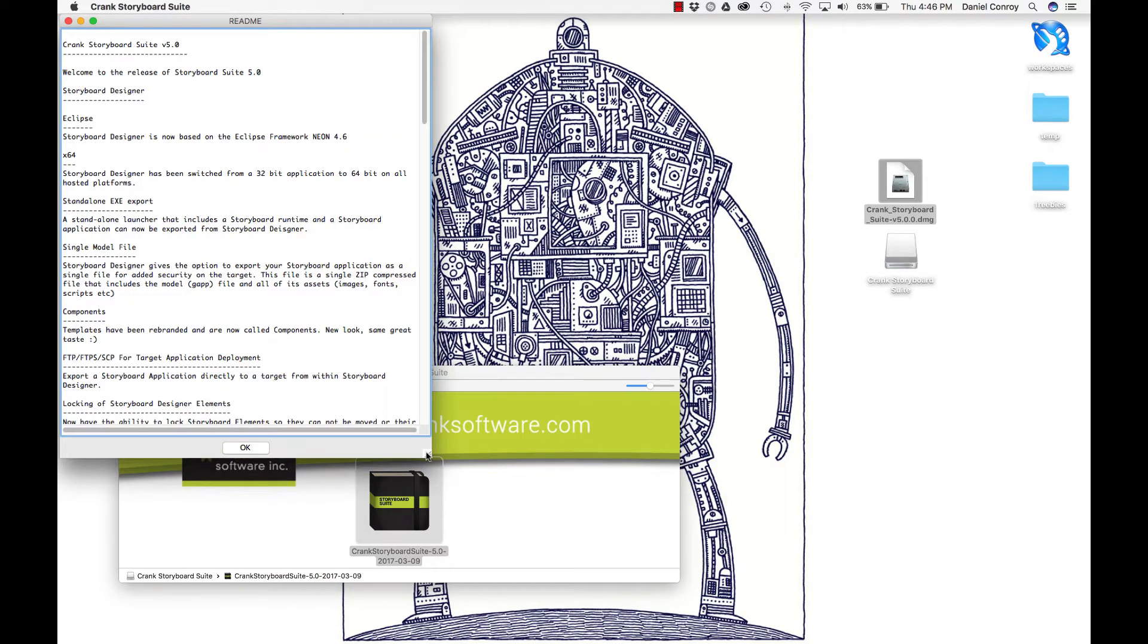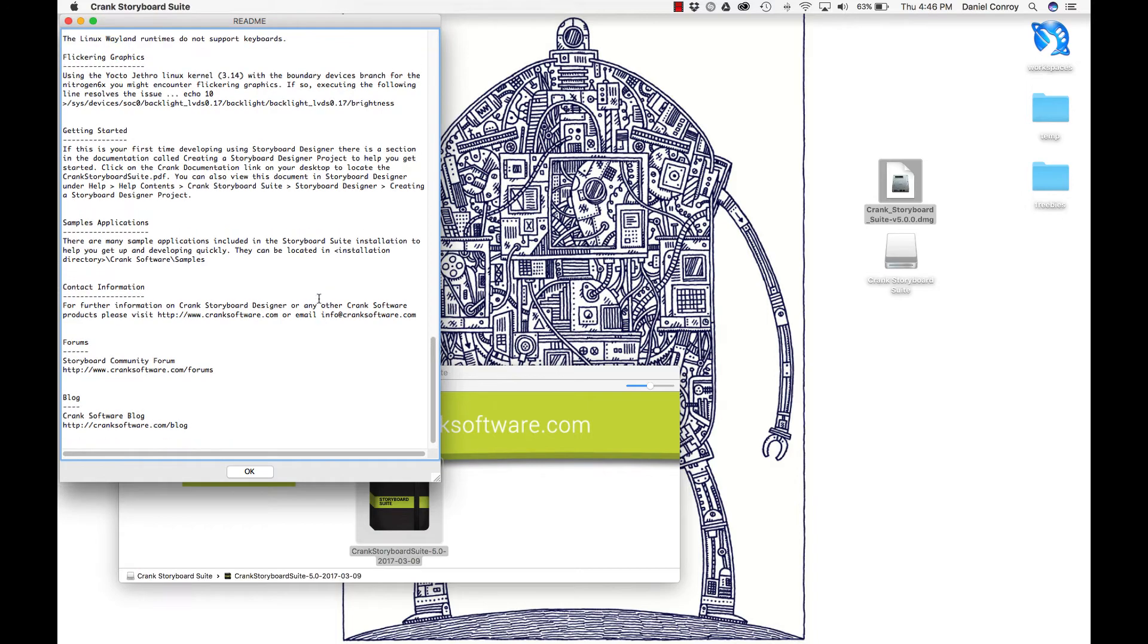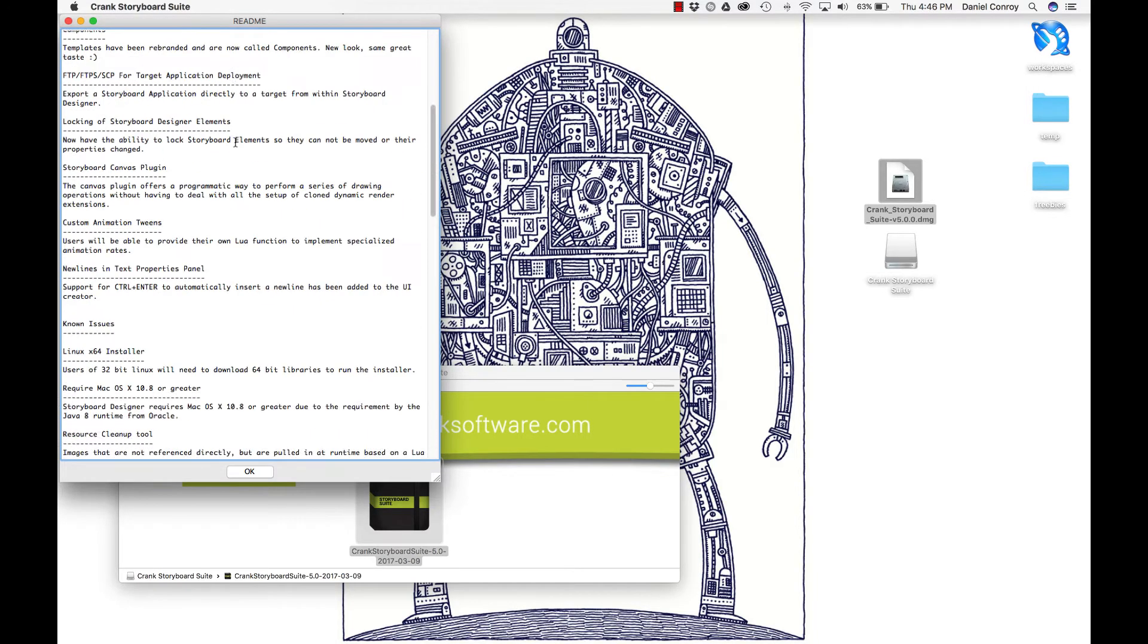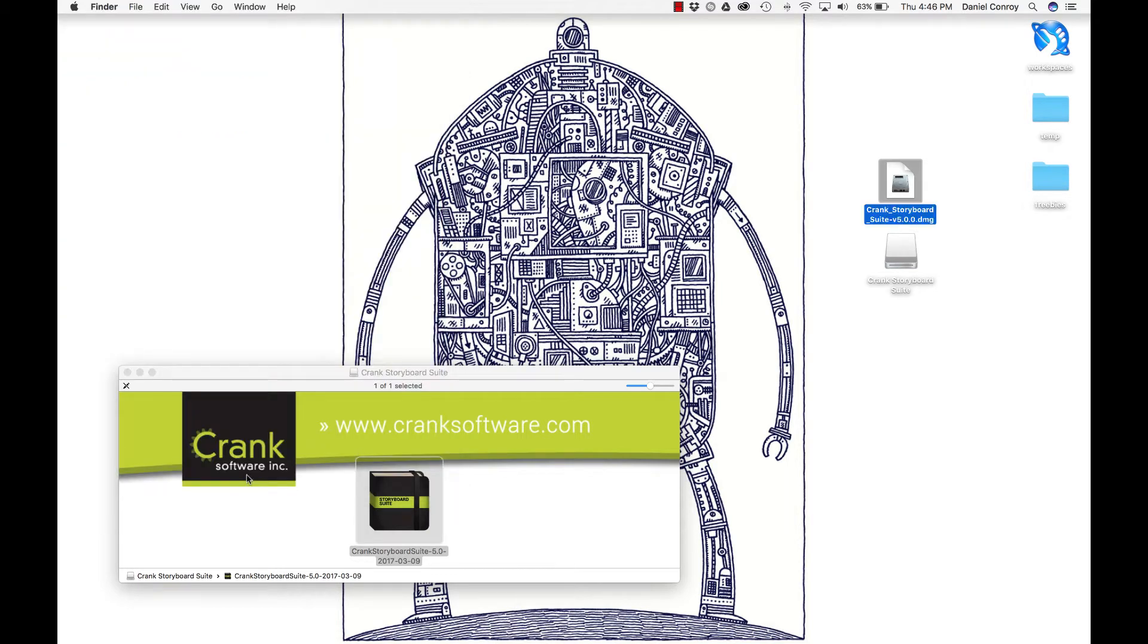These are the release notes for Storyboard 5.0. If you're upgrading from a previous version, it talks about what's new in this version, also has information on getting started, sample projects, this sort of thing.